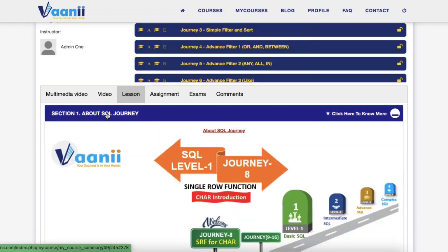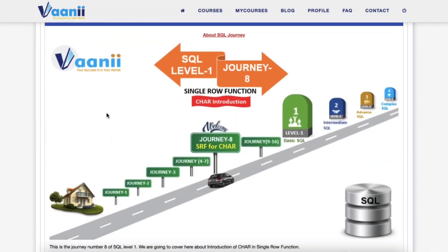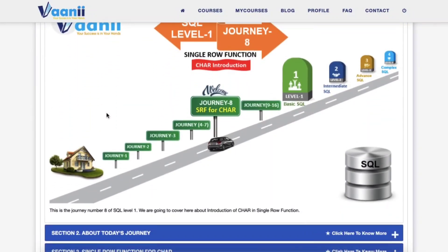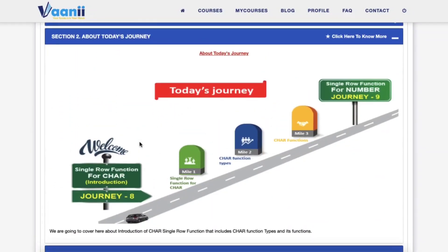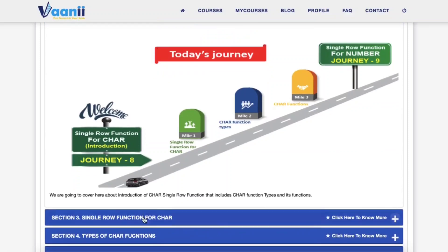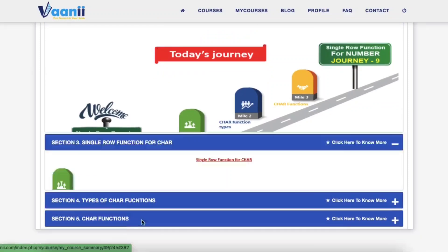Welcome to Mile 9, your next milestone in SQL Level 1. We're entering the world of single-row functions, starting with character functions.